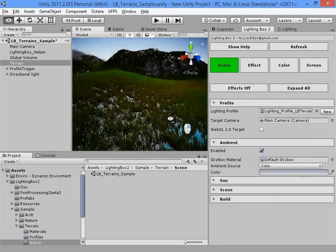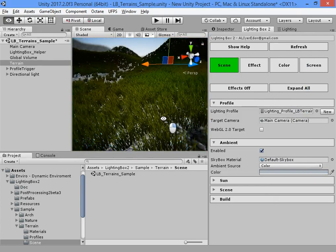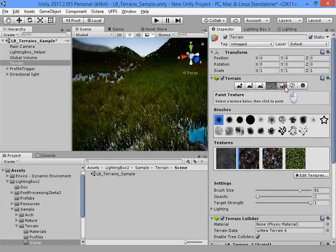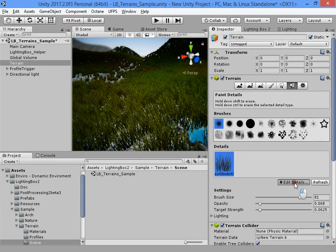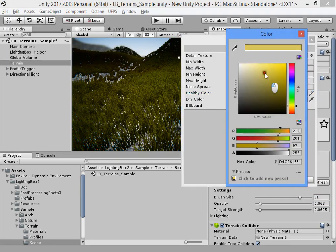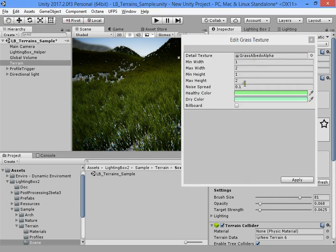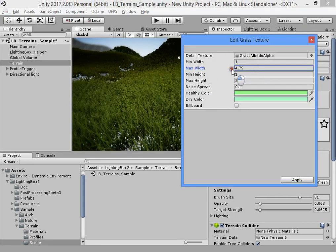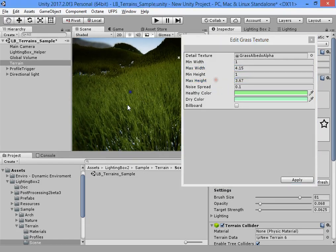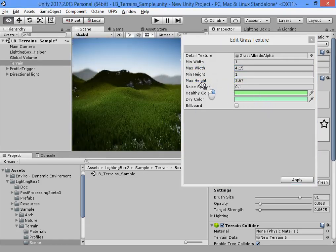Lighting. Now I want to show you how to customize the grass color first. Customize this color. Max and min height.